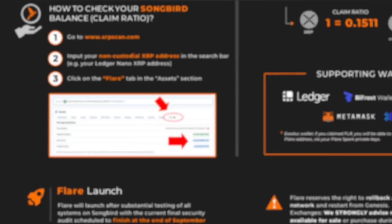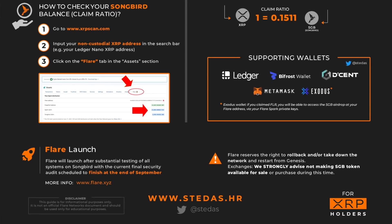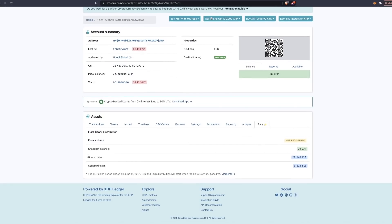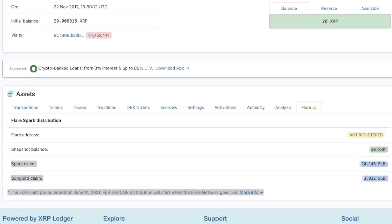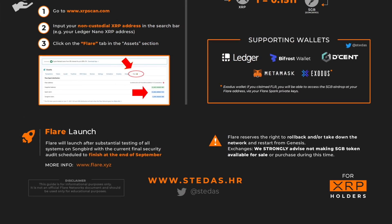To check your Songbird balance and claim ratio, go to XRPScan and input a non-custodial XRP address — that means an address you own, not an exchange address. Exchanges hold many people's assets, so you'd get an inaccurate representation of your Spark allowance. As an example, clicking the Flare tab on a wallet shows the snapshot balance, the Spark claim amount, and the Songbird allocation. The example shown has a snapshot balance of 20 XRP, a Spark claim of 20.146, and 3.022 Songbird.